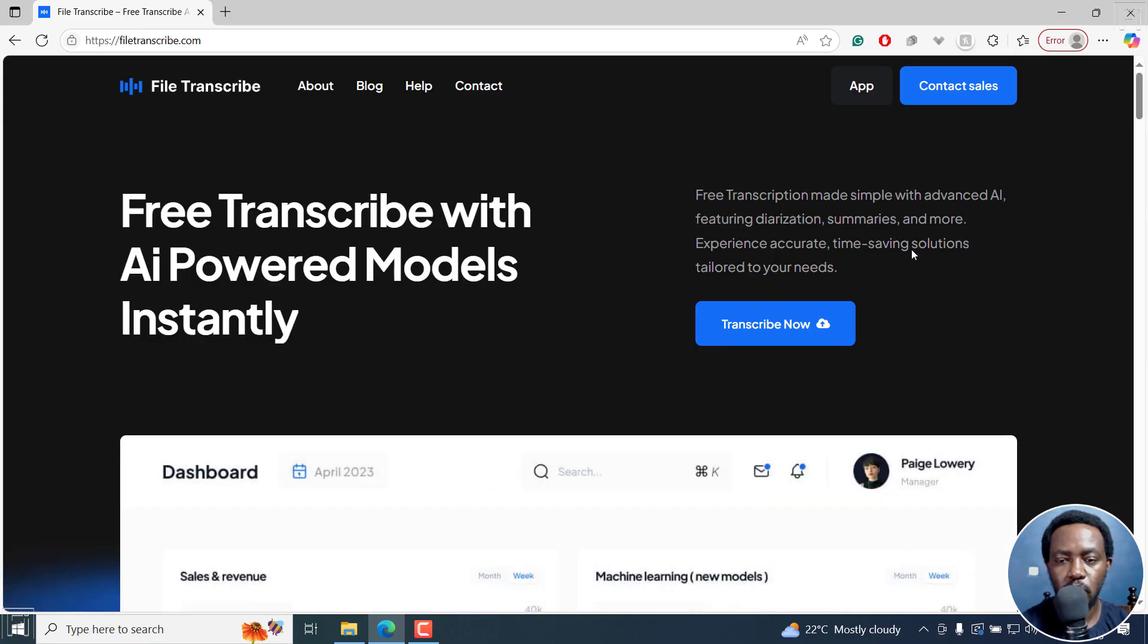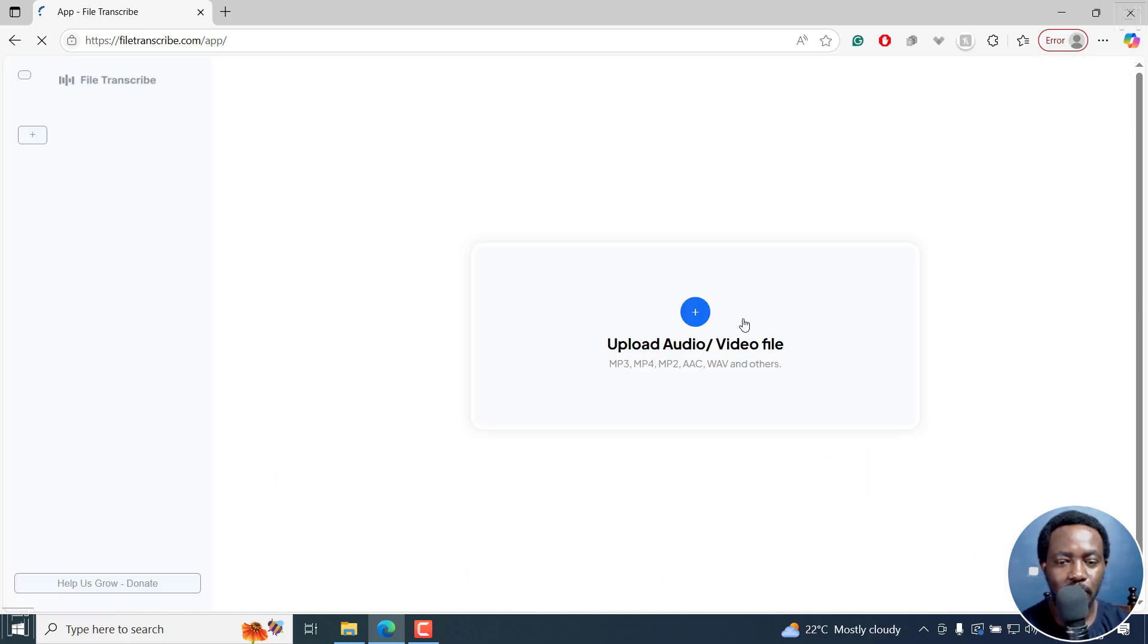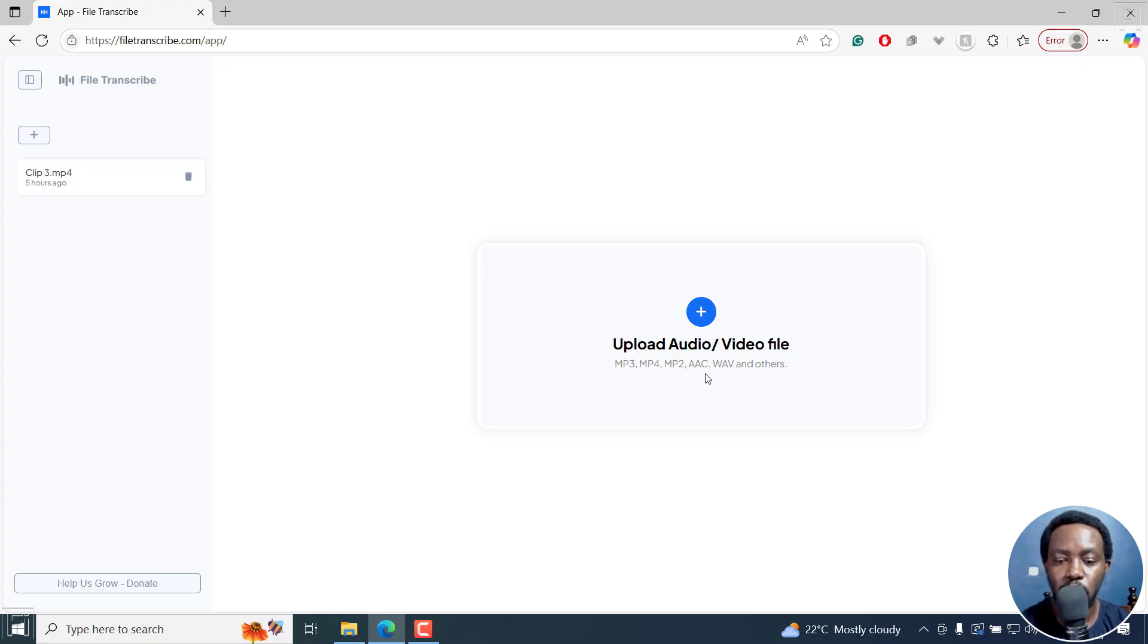But because we want to try it out, you can click on transcribe now and it opens this particular app. I'll click on transcribe now. From here, you have the upload options - you can upload audio or video: MP3, MP4, MP2, AAC, WAV and others.